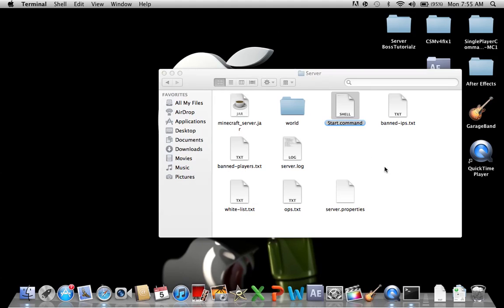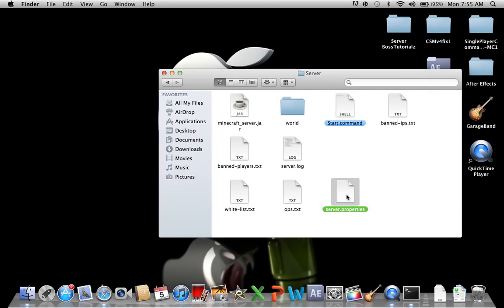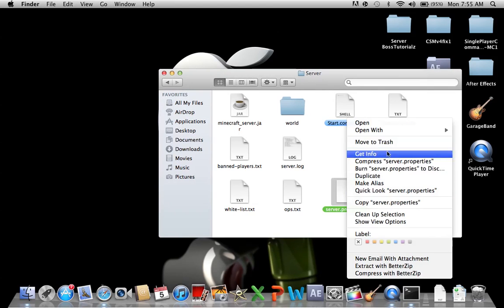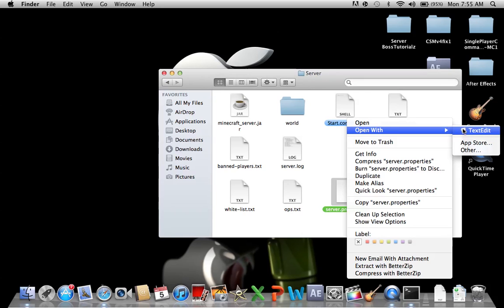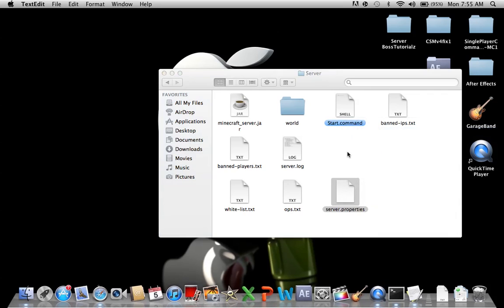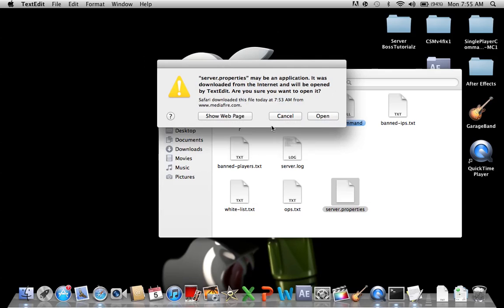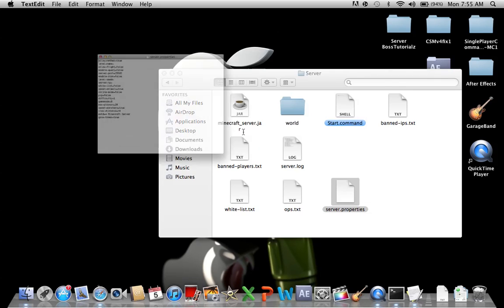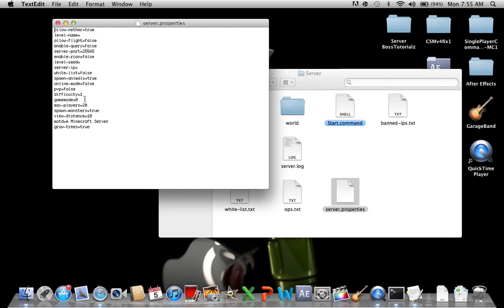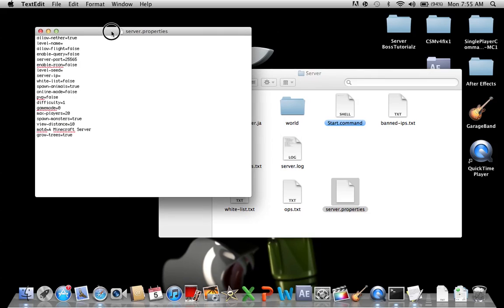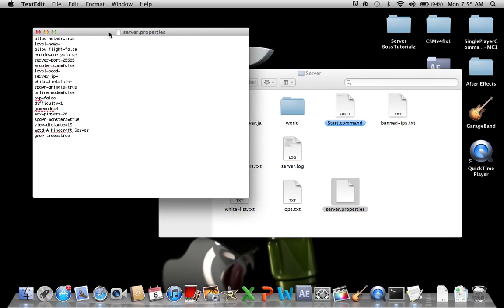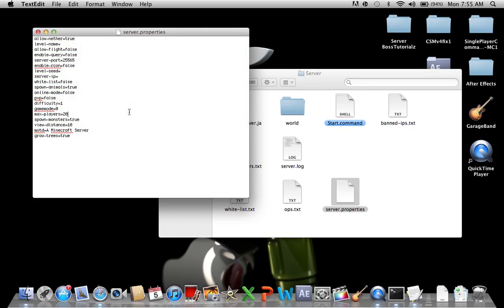We'll go into server properties. You're going to open it with text edit. This is all of your server properties, all of your information for your world and your server. I'm just going to cut to the chase.